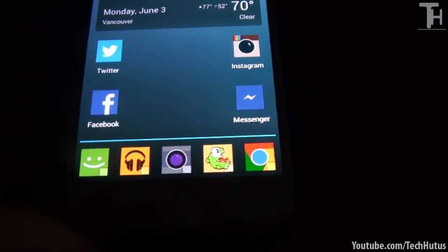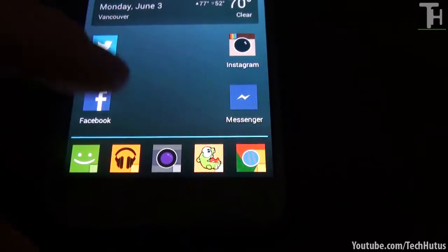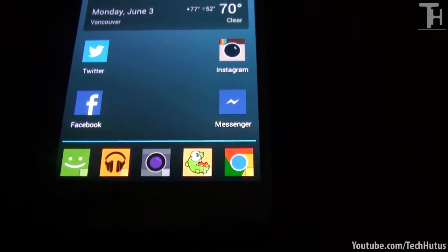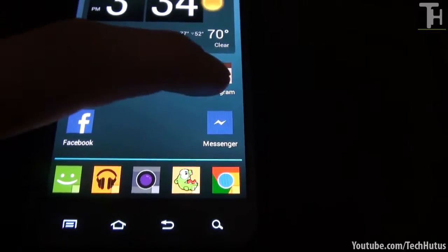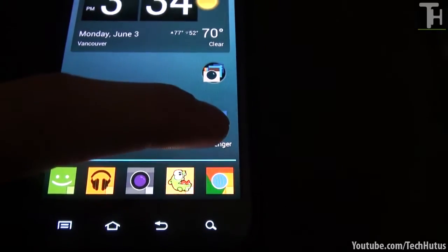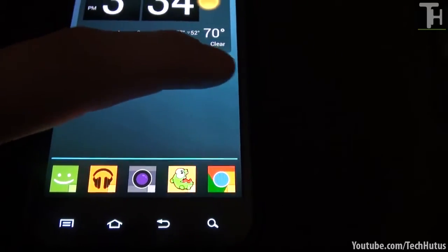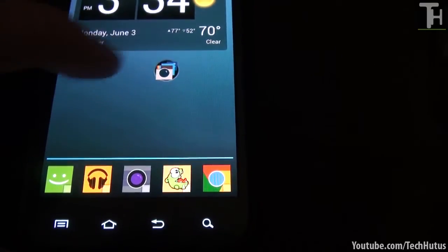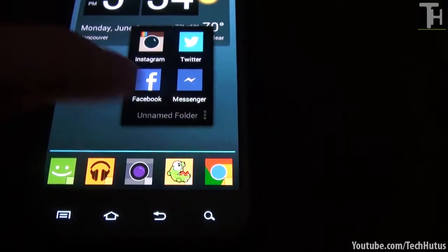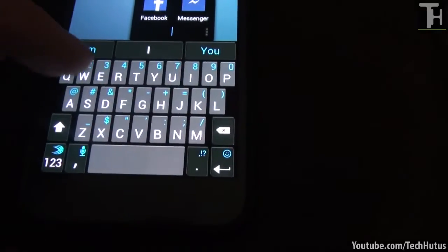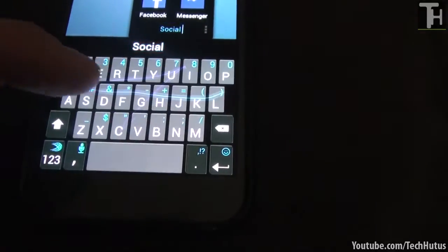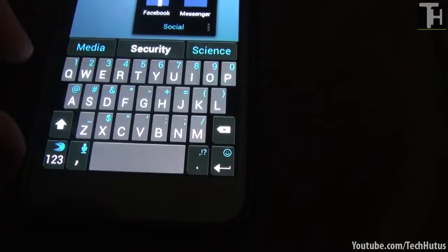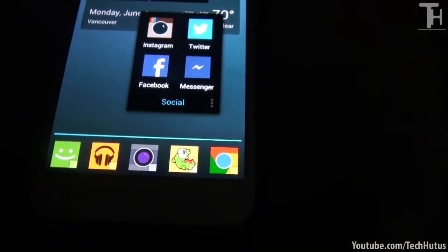So I'm actually going to show you how to create a cover. Well first we're going to create a folder. On my main screen I have my social applications. So what I'm going to do is I'm just going to put all of these into a folder. Let's move this right here and I'm going to open it up. I'm going to call it social just as an example.